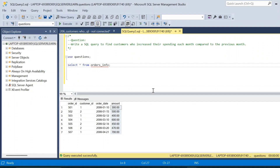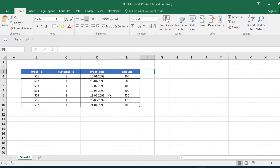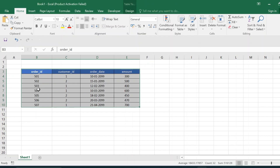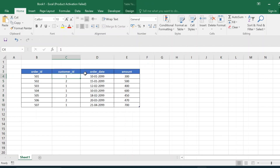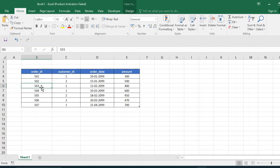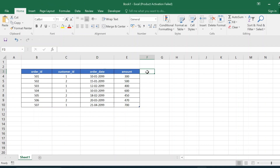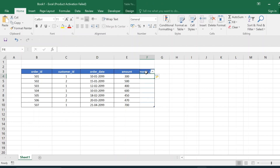Before writing the query, let us go through the logic using the table recreated in Excel. The table has order_id, customer_id, order_date, and amount. Customer_id 1 repeats multiple times corresponding to order IDs 503, 504, and 507, each with different order dates. From this table, we need to identify the month and year with respect to each order date as the first step.